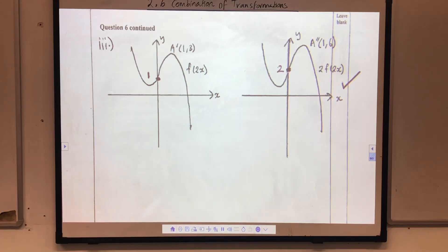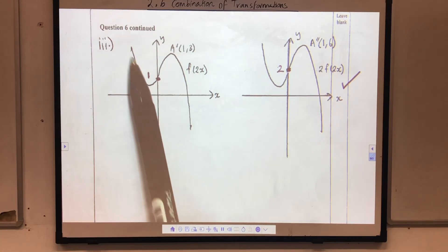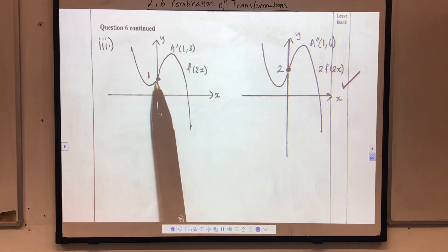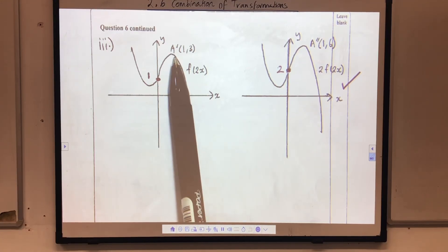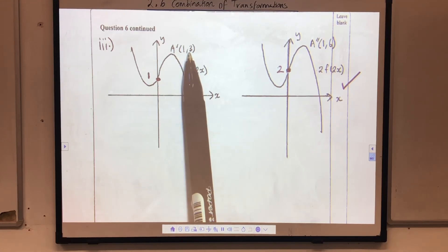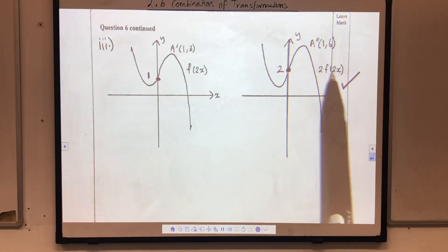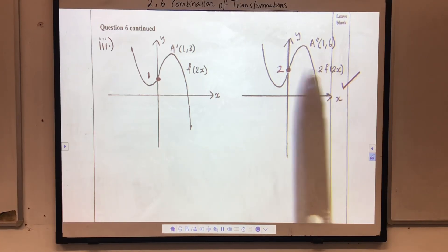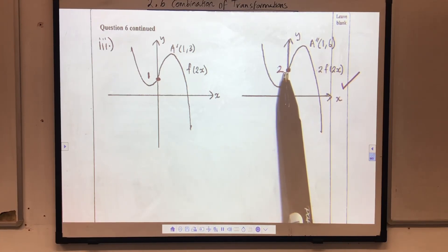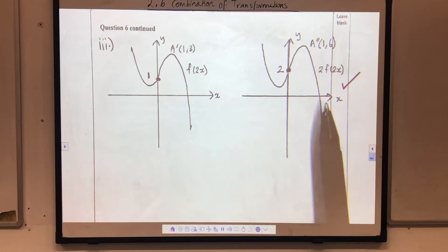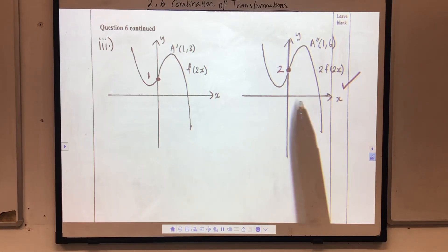Here is the solution to part 3. This is my graph of f of 2x — the y-intercept stays the same. Here is my new point A at (1, 3). This is the graph of 2 f of 2x — the y-intercept is now 2, and the new point A is (1, 6). This is my final answer.